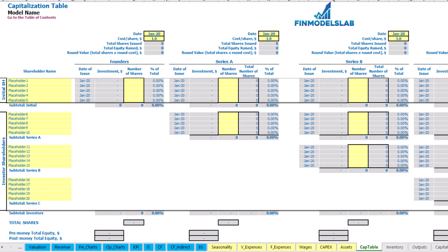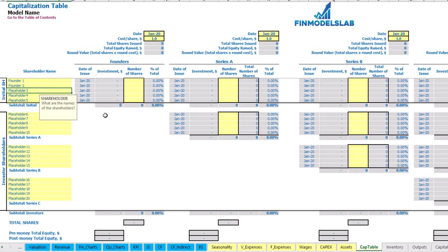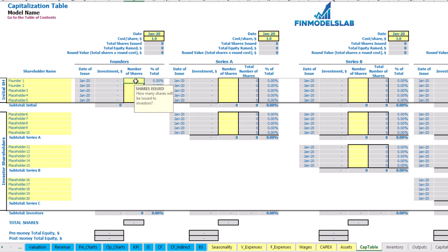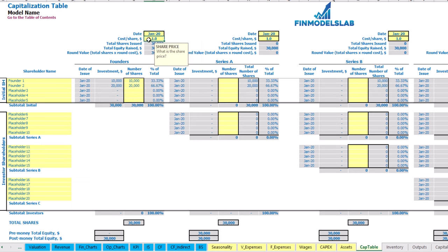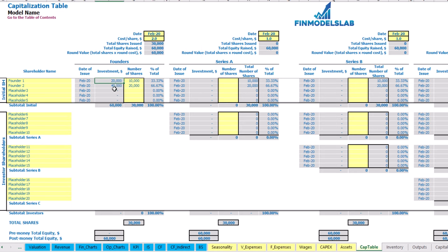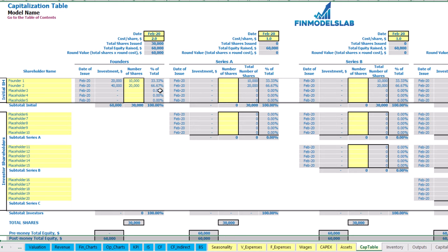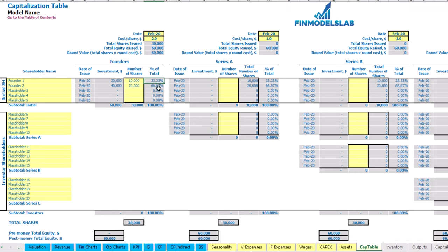For the capitalization table, you can input founders' and investors' contributions broken down by different dates of funding, different cost per share for each series, and you can see the dilution of shares after each round, as well as pre-money and post-money total equity. For example, with two founders — Founder 1 with 10,000 shares and Founder 2 with 20,000 shares — at a cost of $2 per share with a funding date of February, the investment for Founder 1 is $20,000 and Founder 2 is $40,000, for a total of $60,000. The dilution is 33.34% to 66.67% of shares.